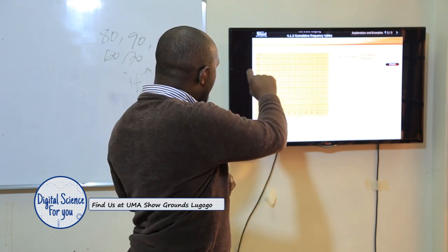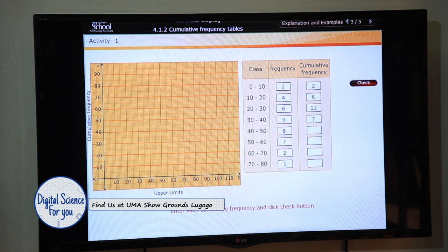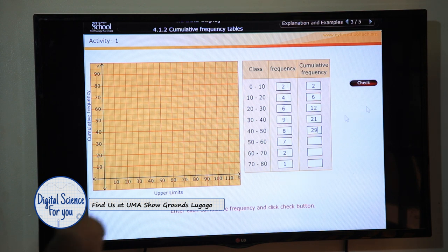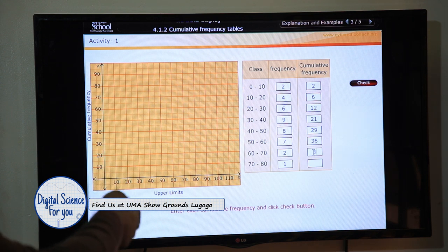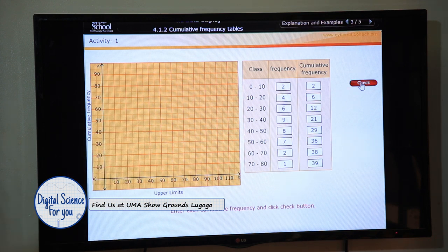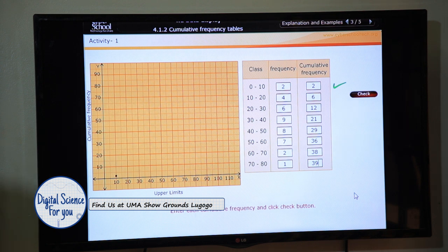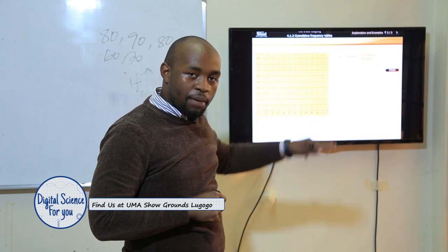Let me cumulate. I begin with 2. I add 4 onto 2 to get 6. Then 6 plus 6 gives 12. Then 12 plus 9 gives 21. Then 21 plus 8 gives 29. Then 29 plus 7 gives 36. Then 36 plus 2 gives 38. Then 38 plus 1 gives 39. I check — a tick confirms the cumulative frequencies are correct. If I had made a mistake there would be an X, and I'd go back and rectify it.